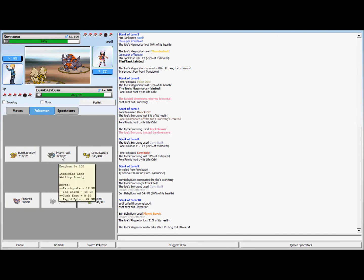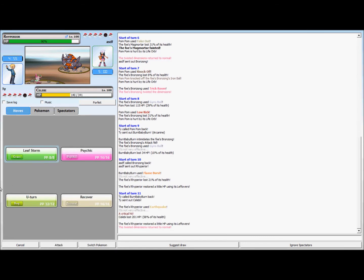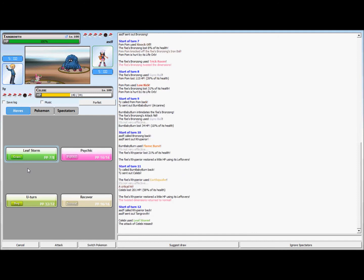I go for the Leaf Storm, I think this misses but I think he switches into, yeah he switches into whatever that is. I have no idea what that's called, so I just U-turn because I know that's grass and that's gonna be effective.